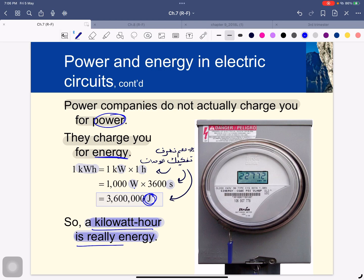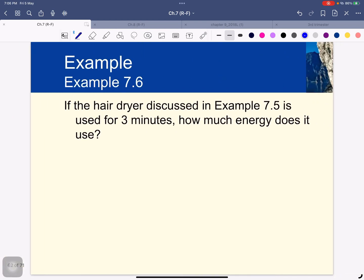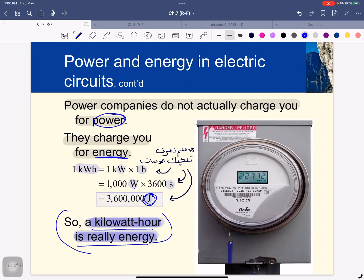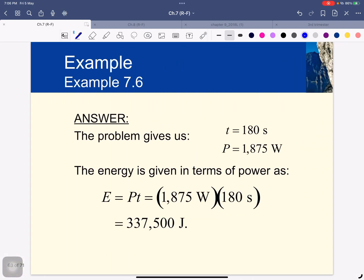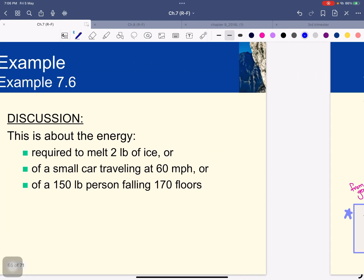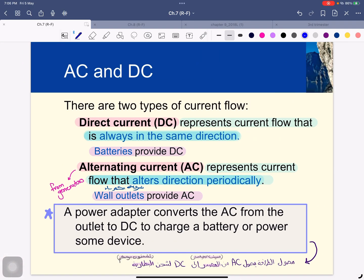A kilowatt-hour is energy — that's what the power company charges us for, measured in watts multiplied by seconds. Now we move to the last part: AC and DC. DC stands for direct current, and AC stands for alternating current.